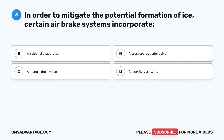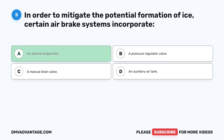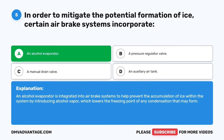Question 5. In order to mitigate the potential formation of ice, certain air brake systems incorporate: A. An alcohol evaporator. B. A pressure regulator valve. C. A manual drain valve. D. An auxiliary air tank. The correct answer is A: an alcohol evaporator. An alcohol evaporator is integrated into air brake systems to help prevent the accumulation of ice within the system by introducing alcohol vapor, which lowers the freezing point of any condensation that may form.